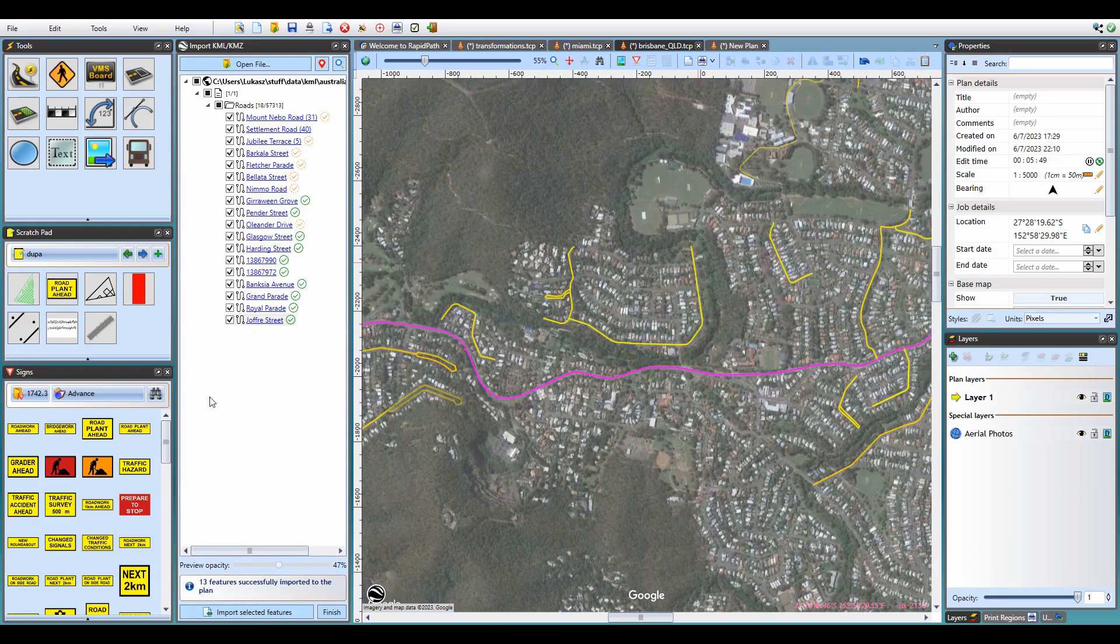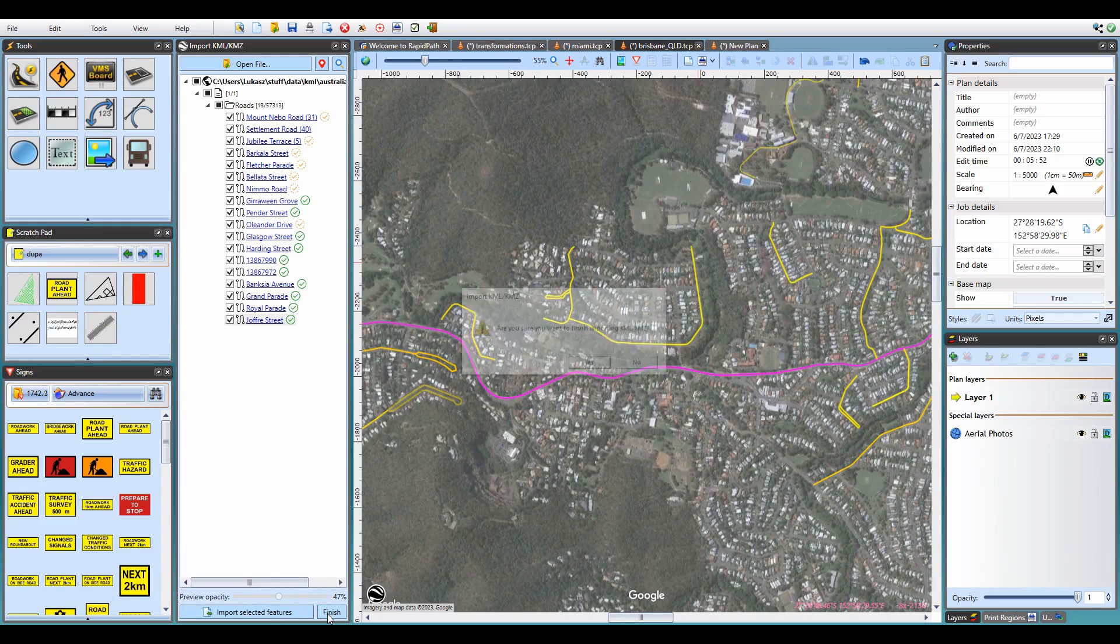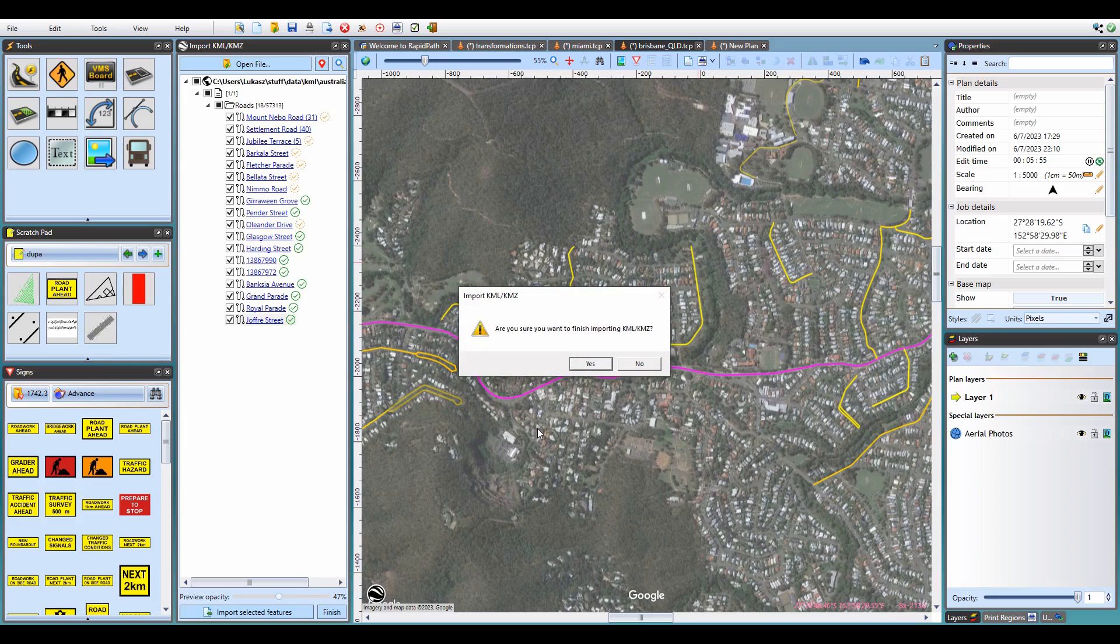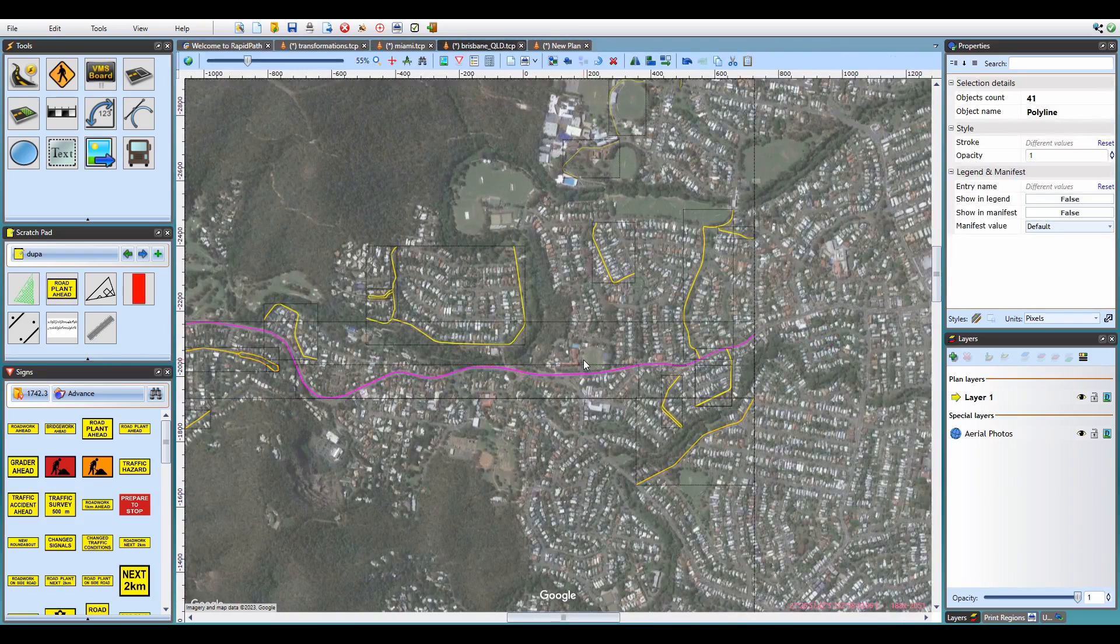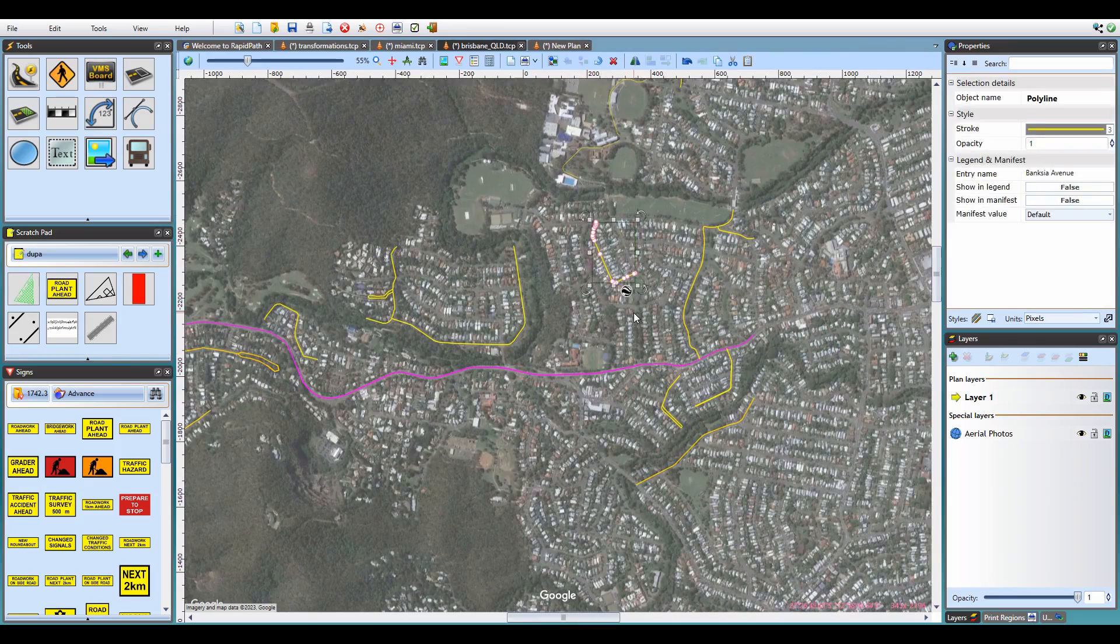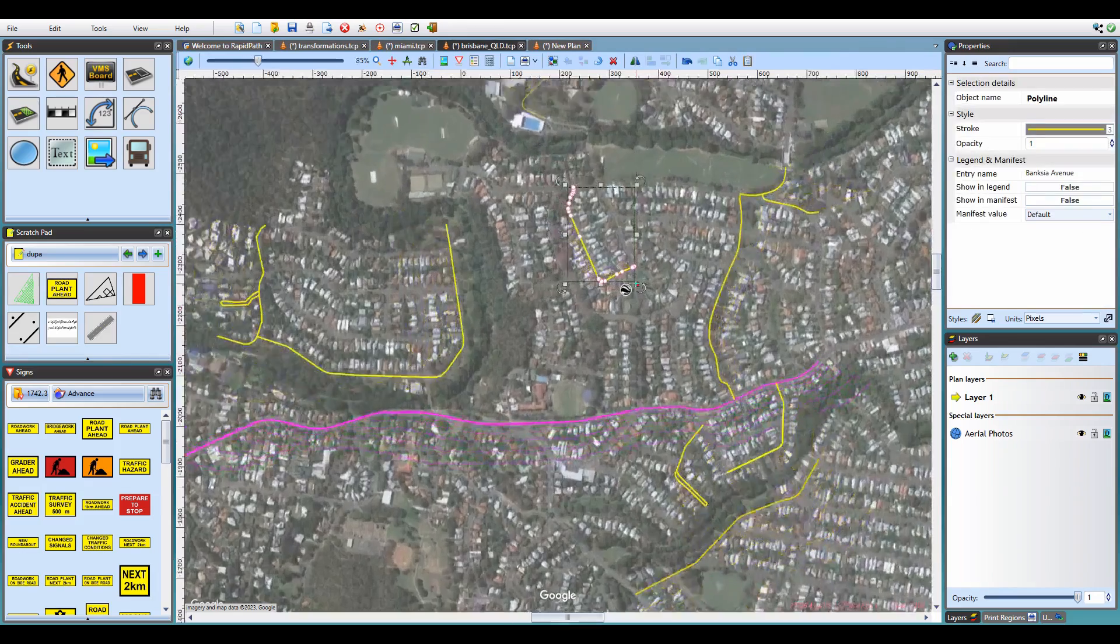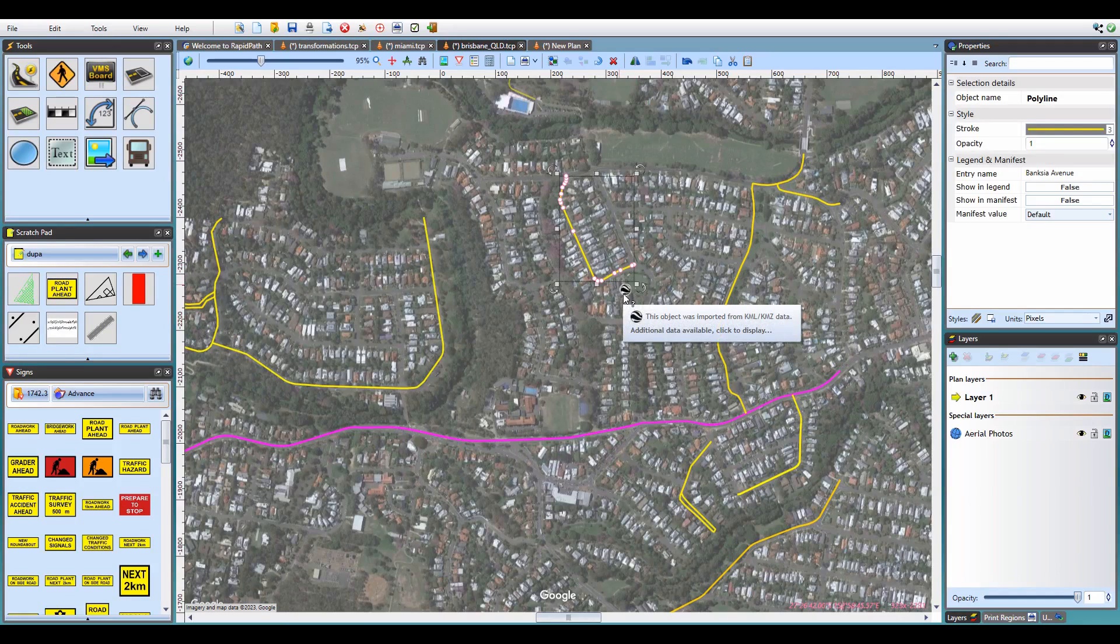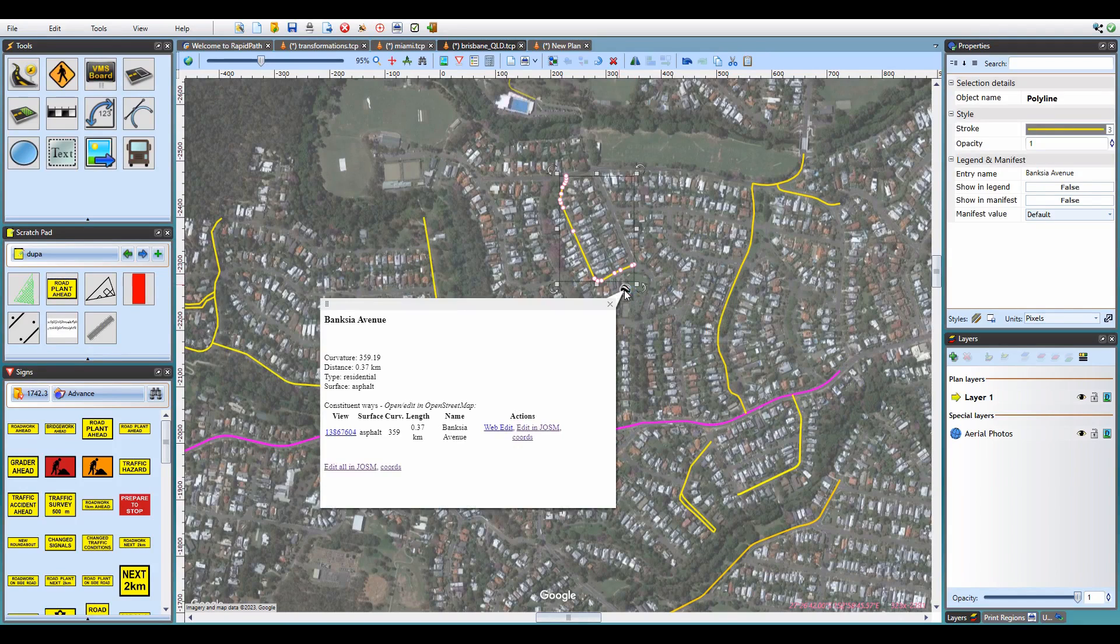I'll just need to scroll them into view and then hit Import to add them to the plan. Once I'm done, I'll click Finish to exit the KML Import mode and continue drawing my plan using the imported items. Note that for each imported object, its additional KML data is still accessible by selecting the object and clicking the KML icon in the bottom right corner.